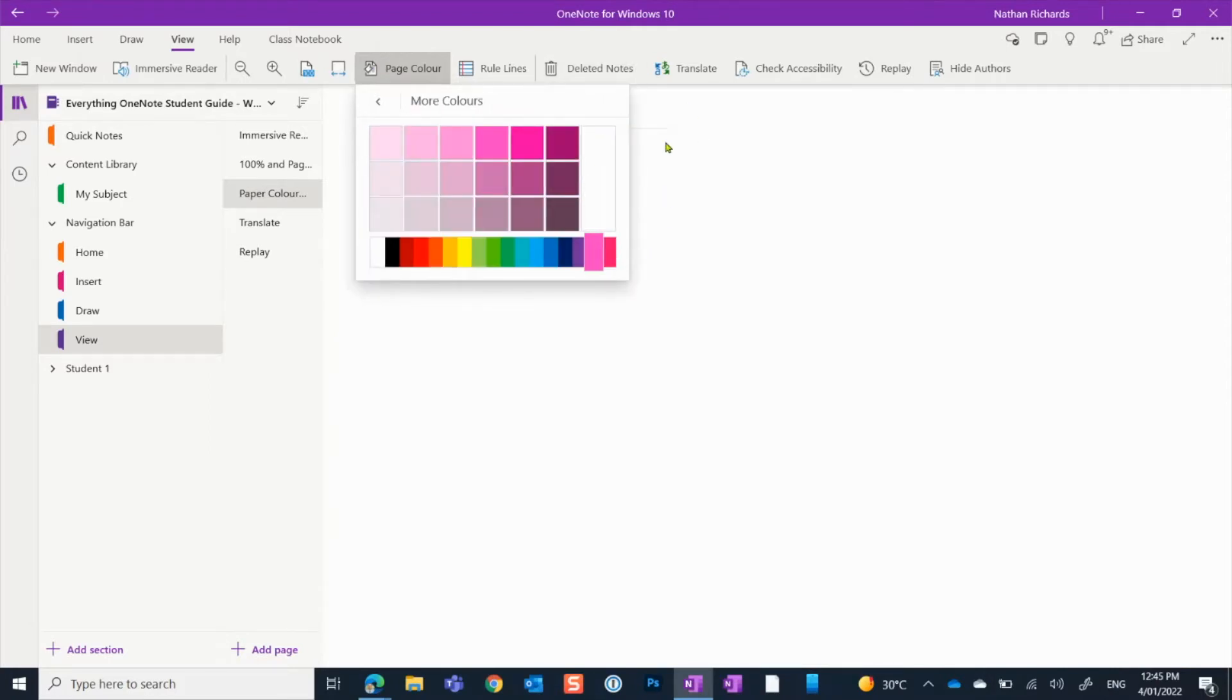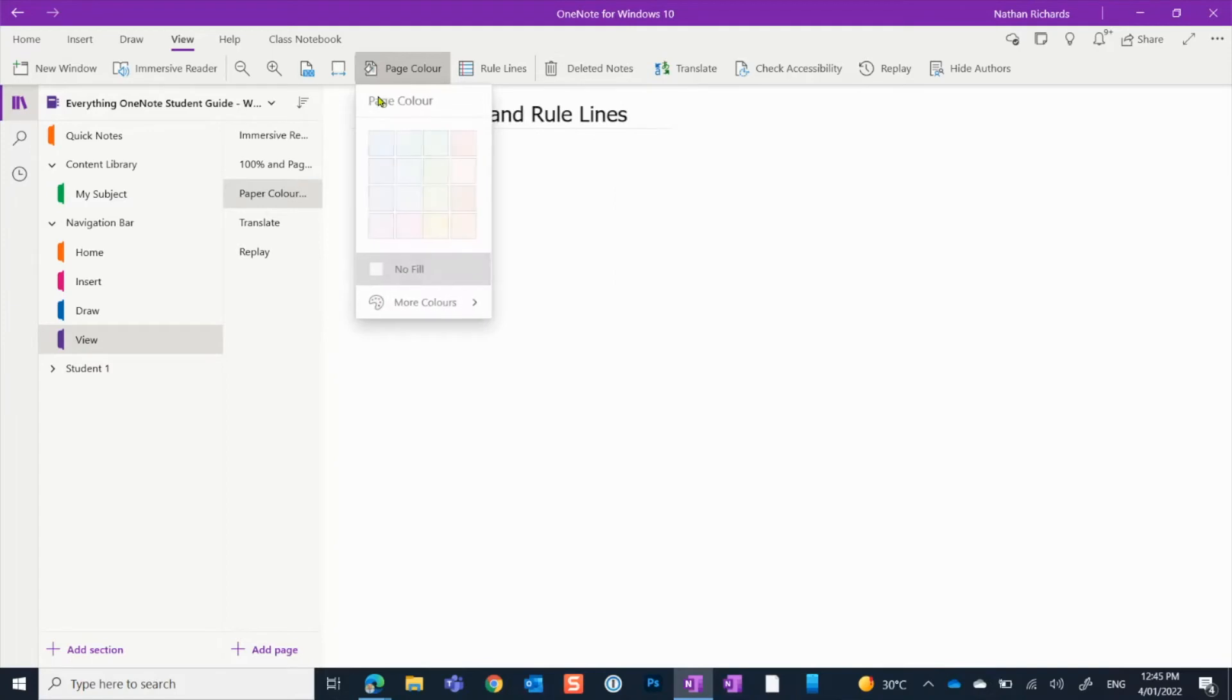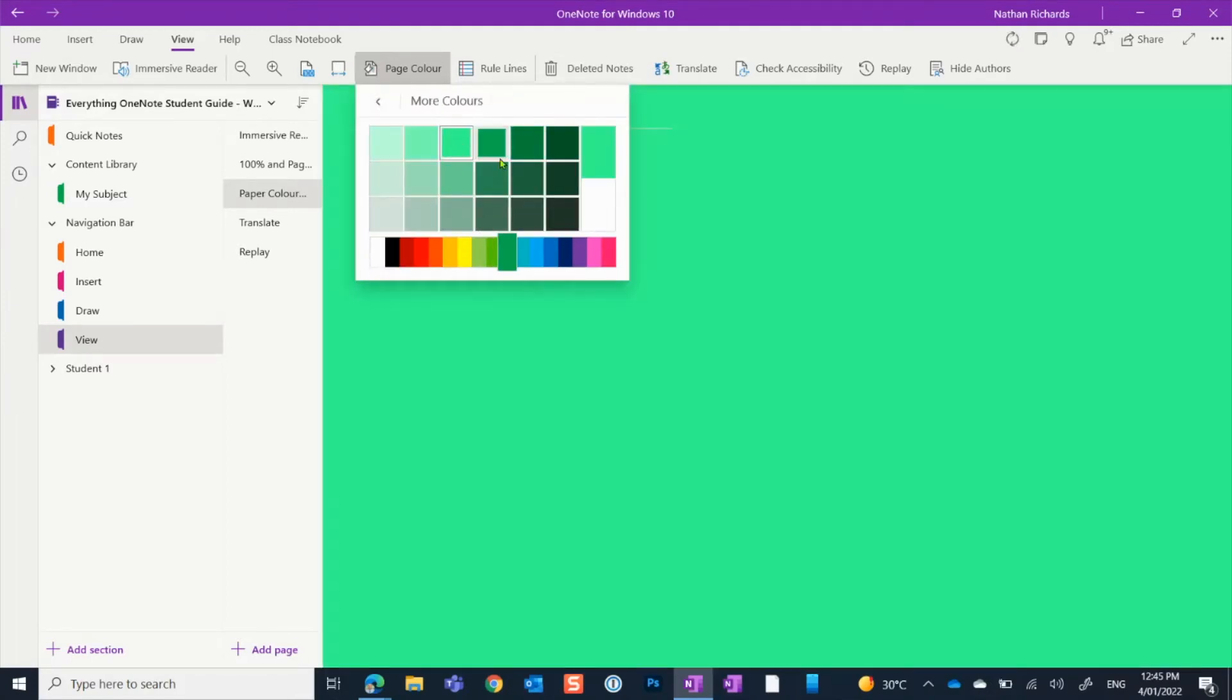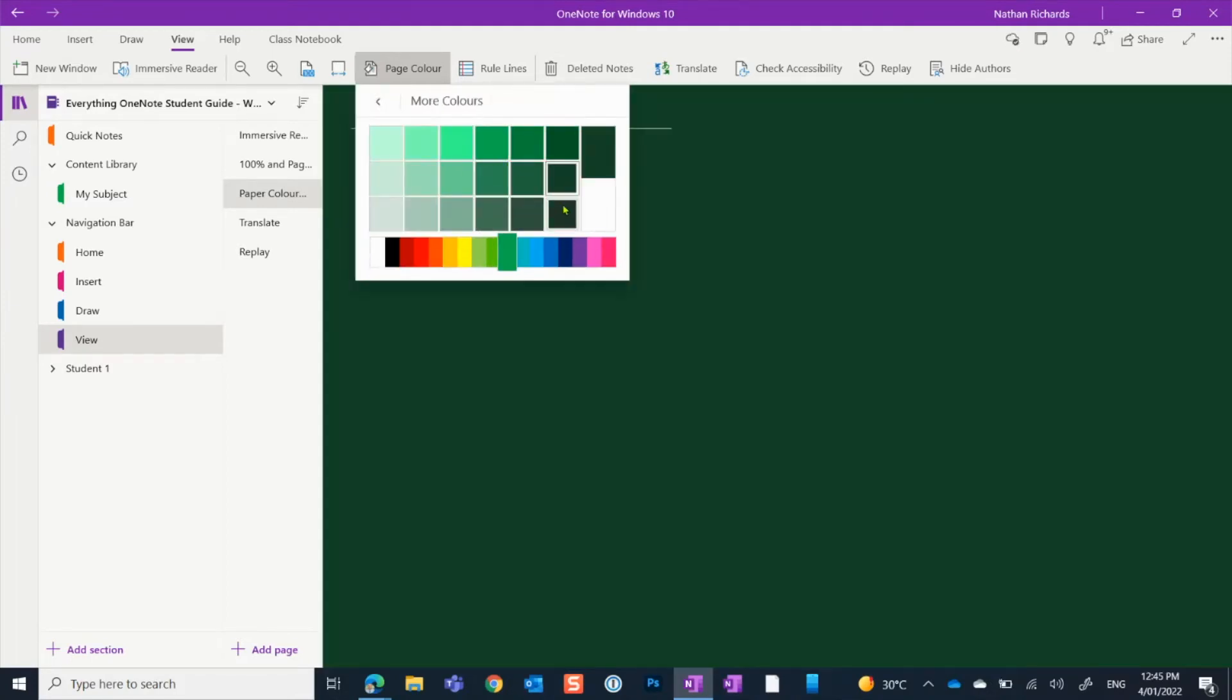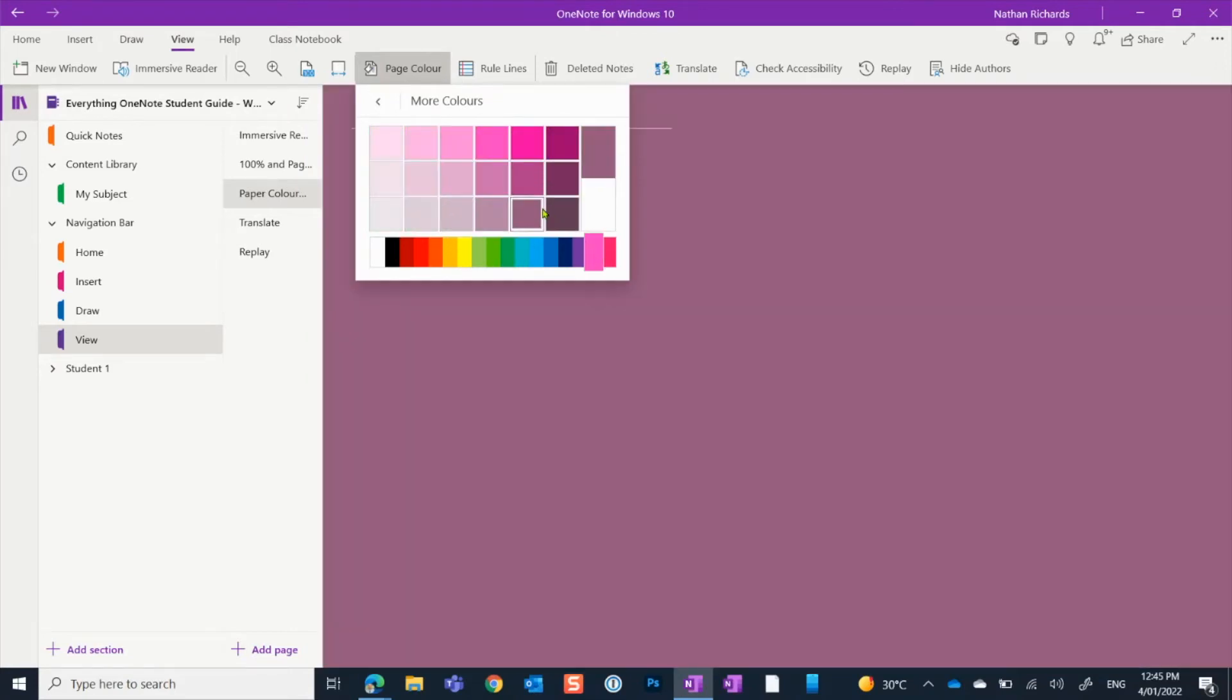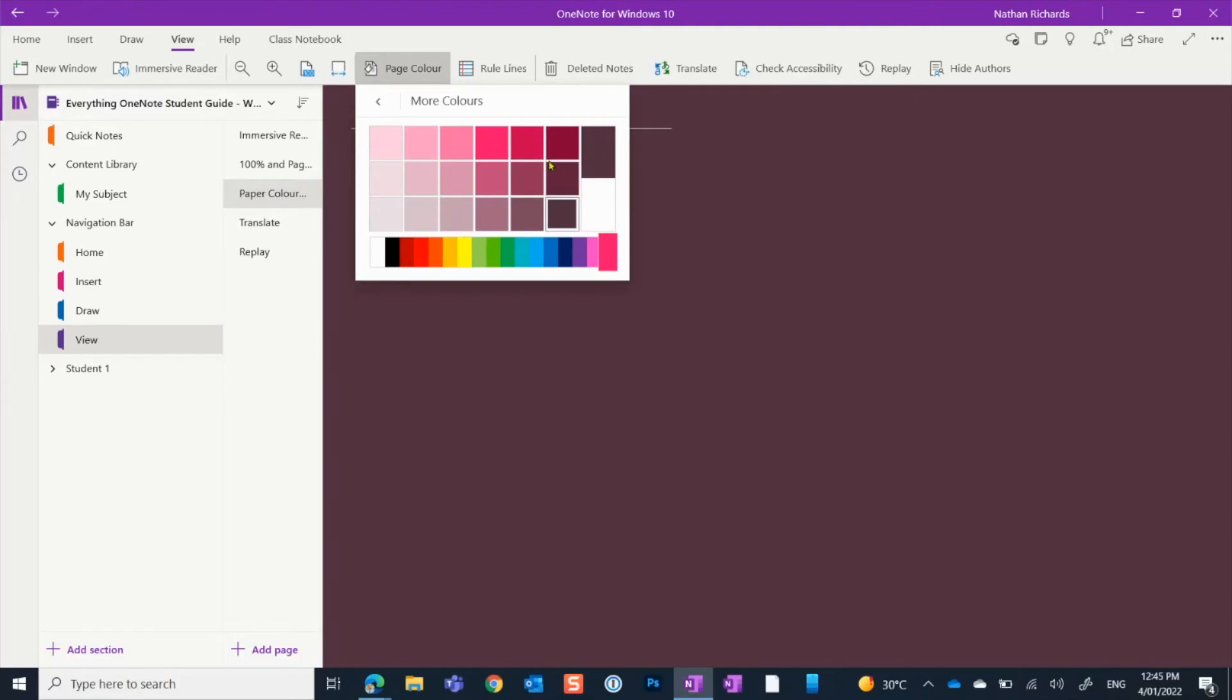So if we wanted something a bit more out there on the color scale, those options are available. You can see how I can click and move through and view all of these different colors. These lighter ones here are particularly good for reading.